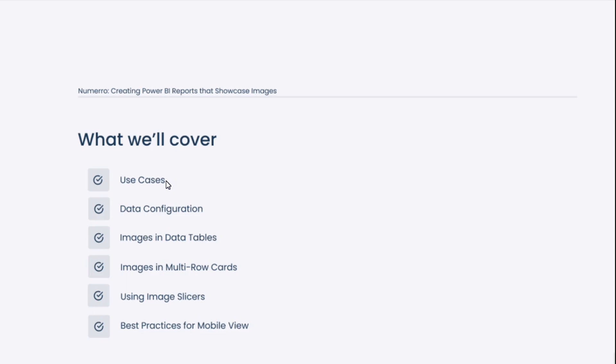We'll start with discussing use cases for using images in reports. We'll then talk about how to configure the data on the back end to make sure those images are showing up correctly in your reports. We'll then look at images in data tables and multi-row cards. These are the two report templates that Numero released, so we'll walk through those specifically. Then we're going to talk about using image slicers to filter these reports with images, and we'll end on a discussion for best practices on using images in mobile view.